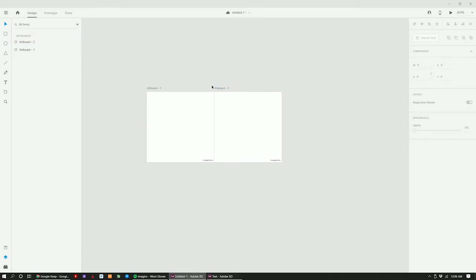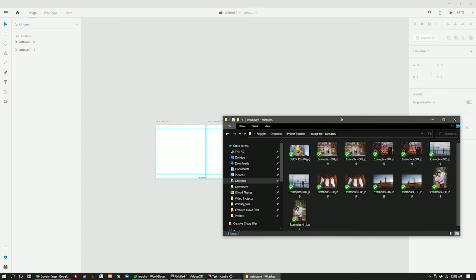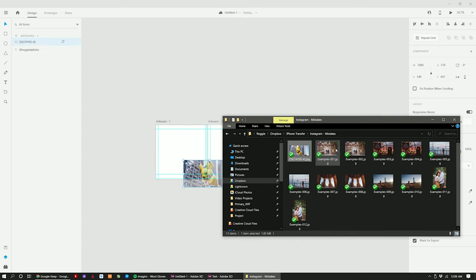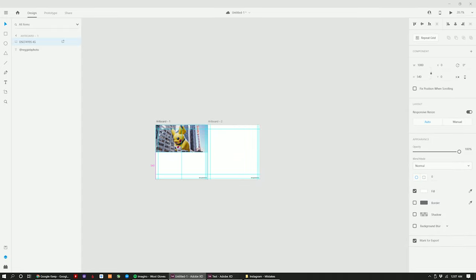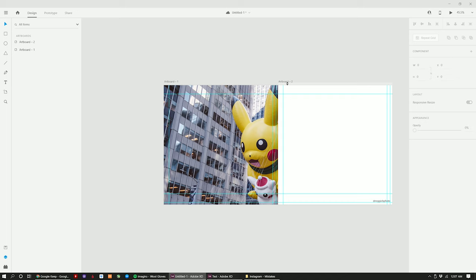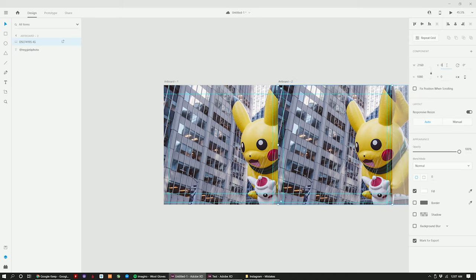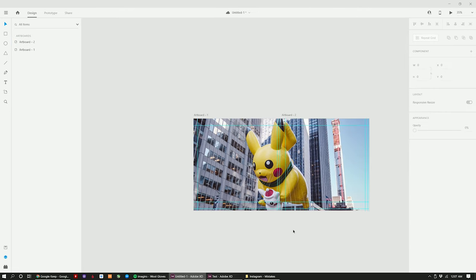I open the folder in Explorer or Finder with the exported photos and drag the cover image onto the first artboard, resizing and aligning it to the edge. Then I copy it, select the second artboard, paste it there, and because it will be misaligned, I go to the X position and type negative 1080 to shift the image over and create that seamless panorama post effect.